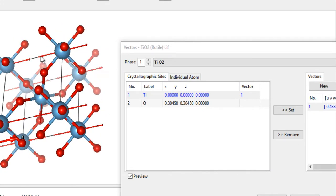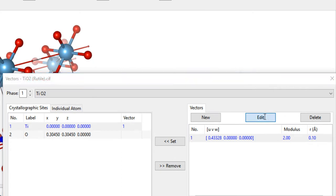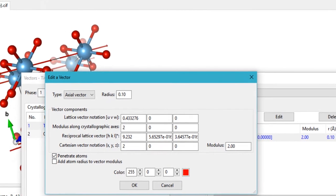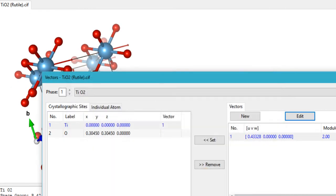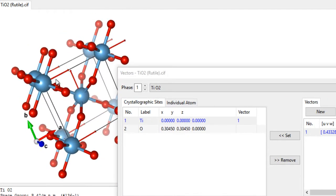In the Vectors tab there is another option: whether you want the vectors to penetrate the atoms or not. If this option is checked, the vectors come from behind the atom and go straight through it. If you uncheck this option and click OK, the vectors now originate from the atoms and do not pass through them.